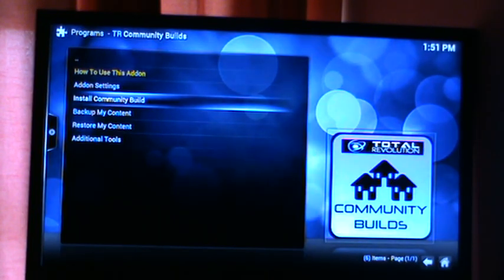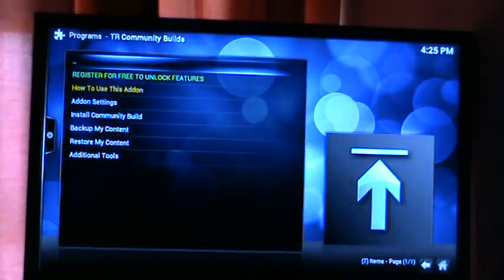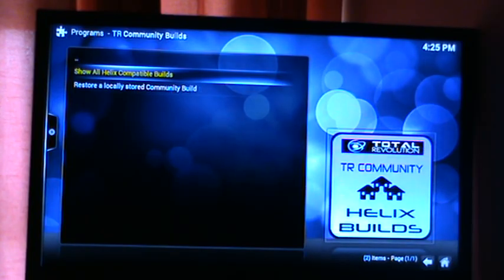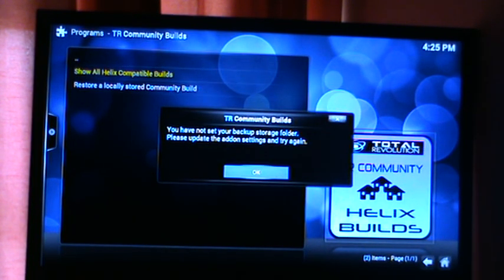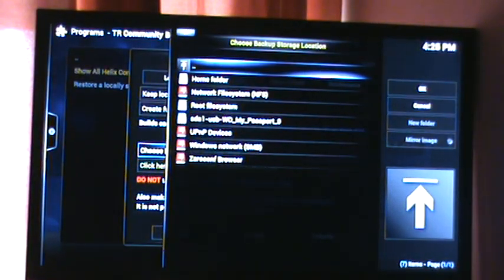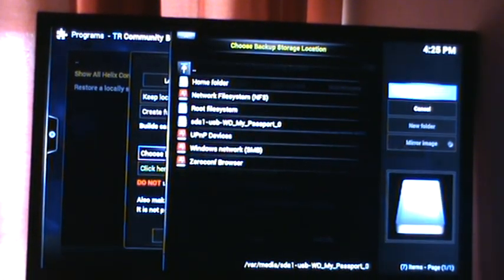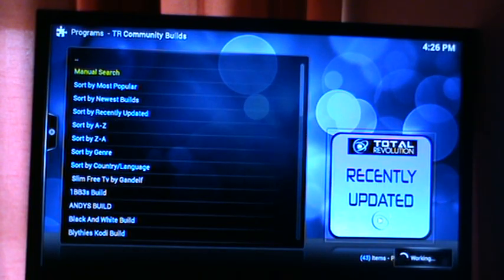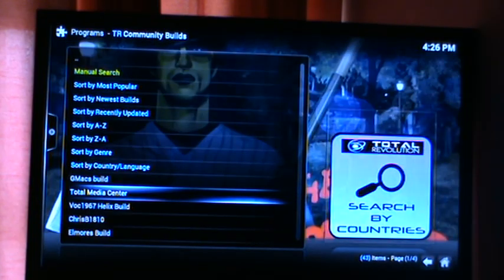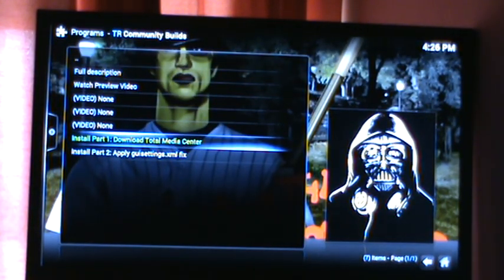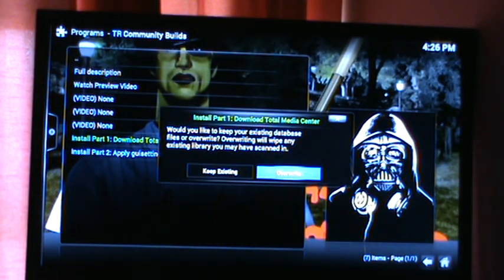Version 1.3.3 — with this version we think we've got a little bit of everything to suit everyone's taste. Whether you're looking for a private build, just close that down. Go to Install Community Builds, Show All Helix Compatible Builds. If you haven't backed up your folder, go to your backup folder, set location — I just set my USB passport down — hit OK. We should update it. You see there's Total Media Center download Part 1 — install and overwrite. Hit OK, overwrite.